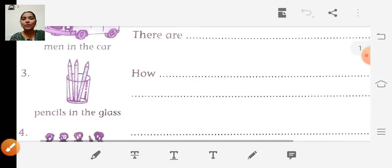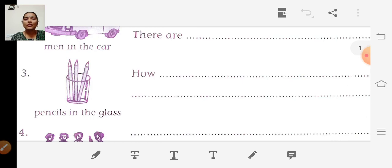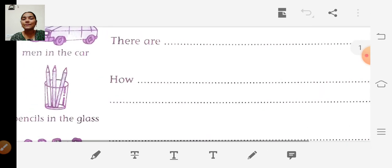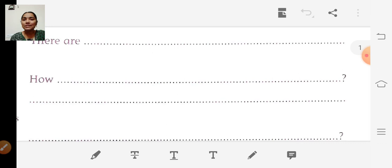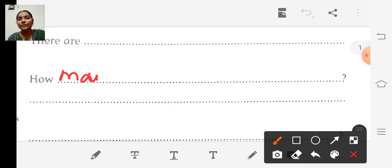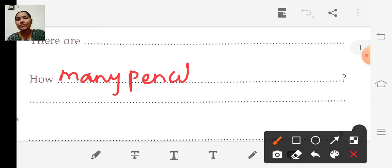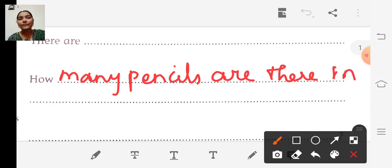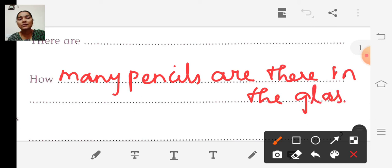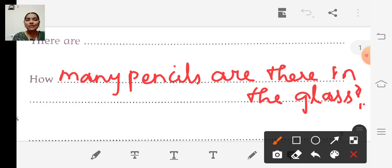Look at the third picture. There is one glass and there are some pencils in the glass. To frame the question: How many pencils are there in the glass? Look at the picture in your book. How many pencils are there in the glass?